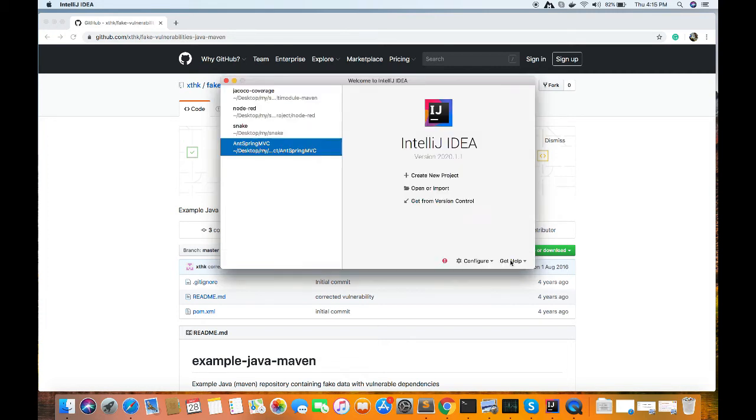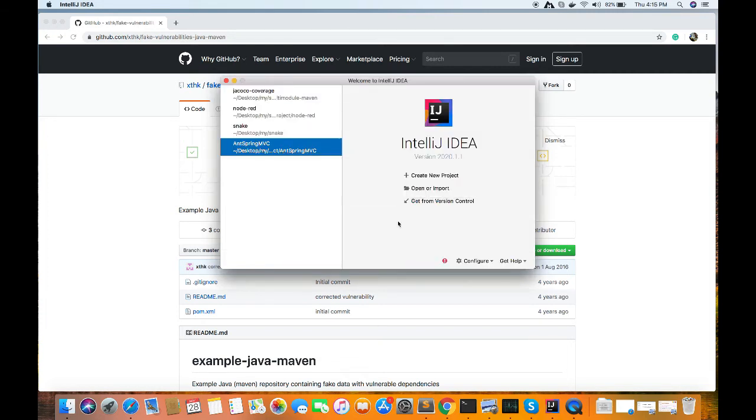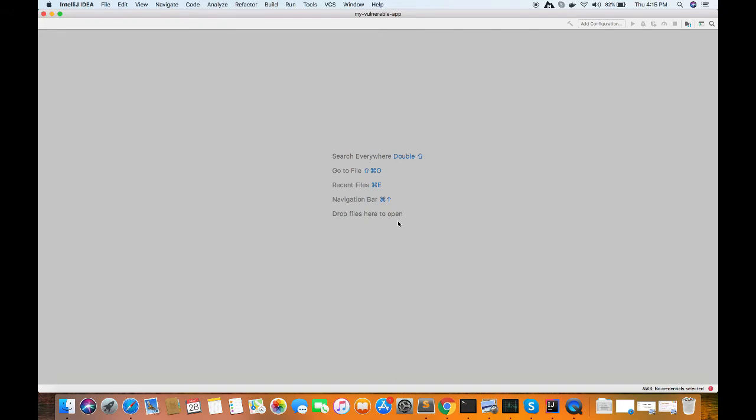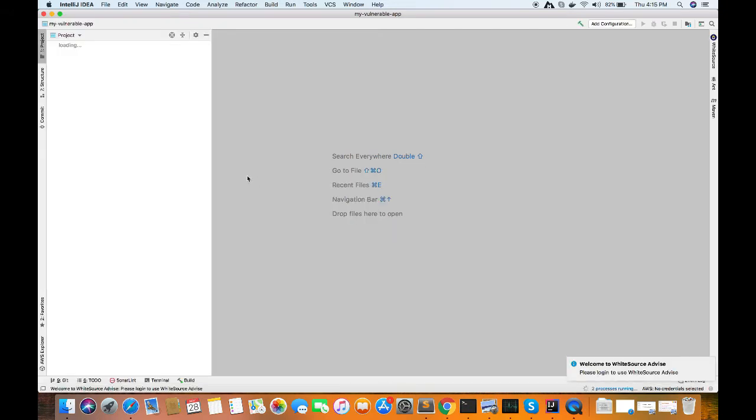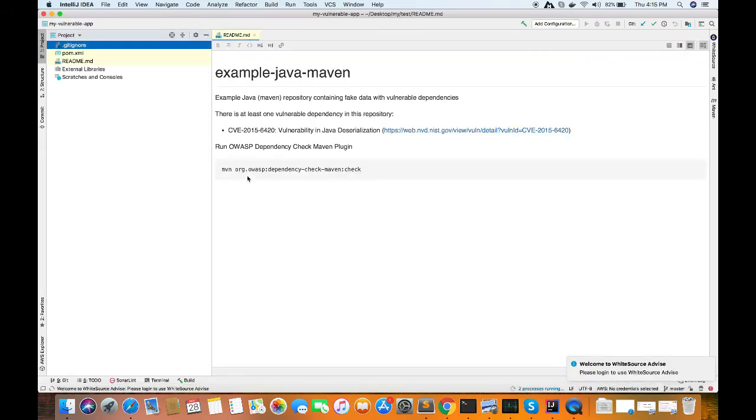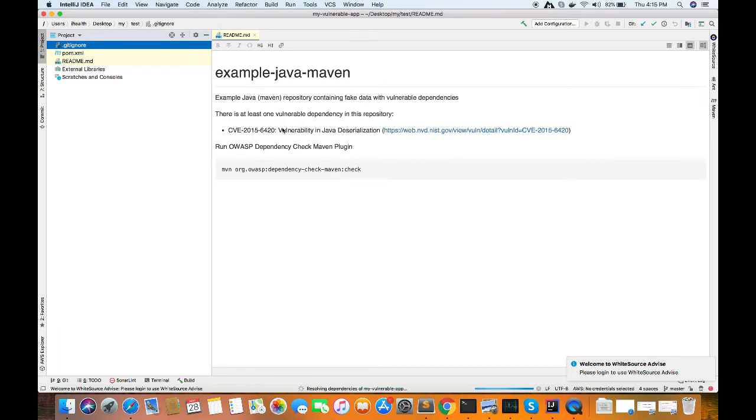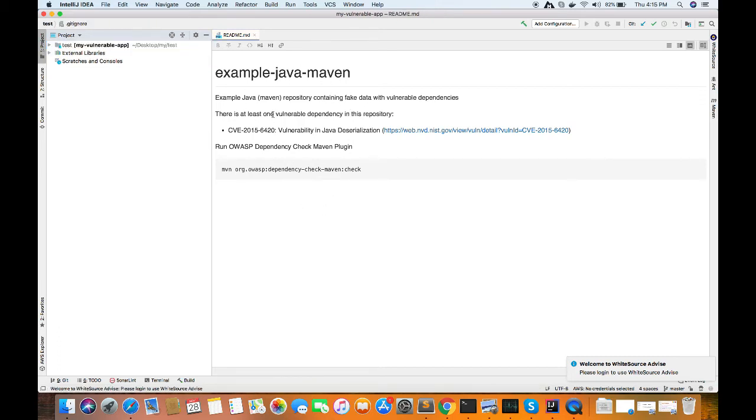So now let's go ahead and clone it. The cloning is done and this is the readme file where it tells what is the vulnerability in the GitHub repository, which is purposely made vulnerable for us to test.